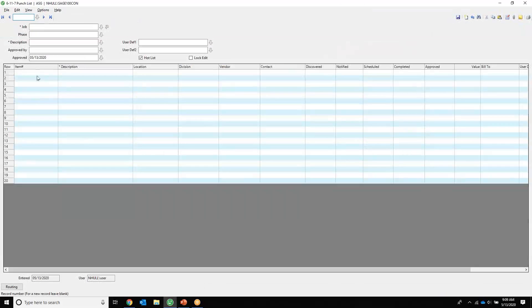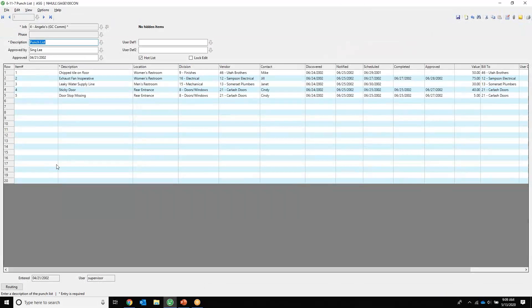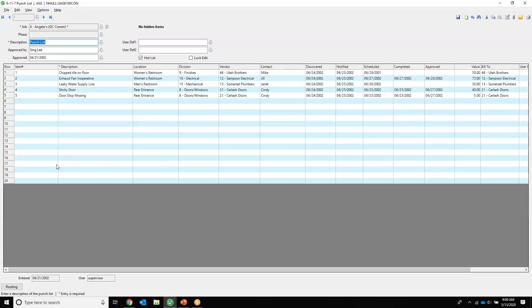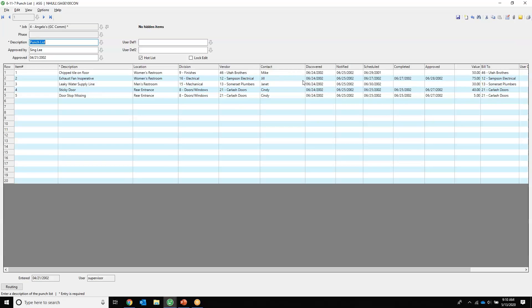Punch list. I'm sure you've got punch lists on all kinds of forms, sheets of paper, sticky notes, on your phone, or in text messages. But it's a nice place to be able to capture the item numbers, what needs to be done, the location of those, the division if we're doing that, the vendor who's responsible for it, and who we might need to contact over there, and when it was discovered, notified, scheduled, and completed. All really important things.